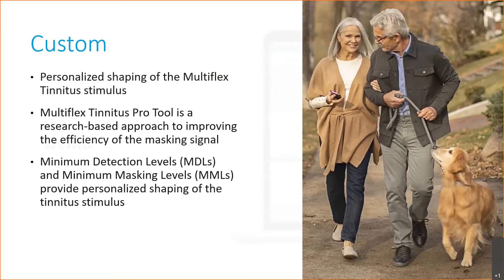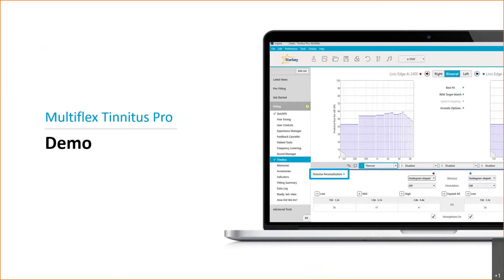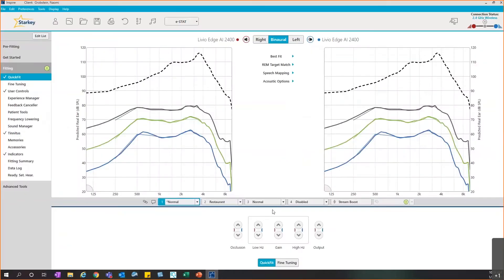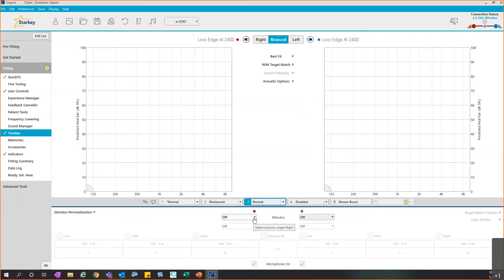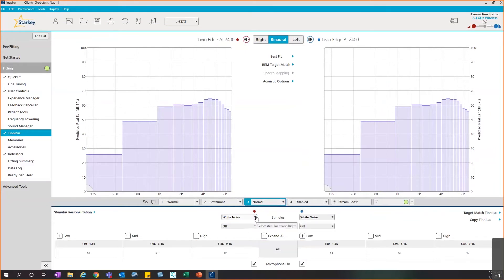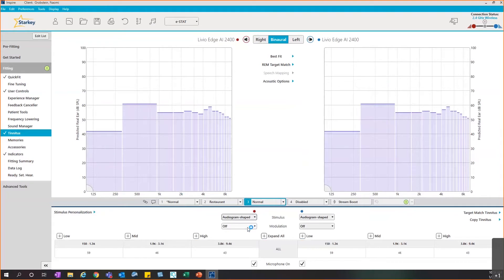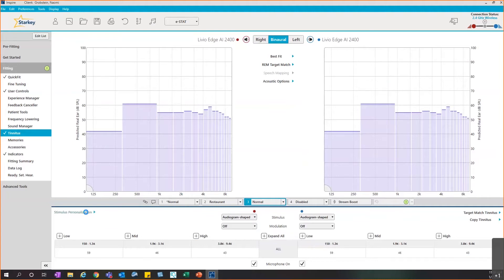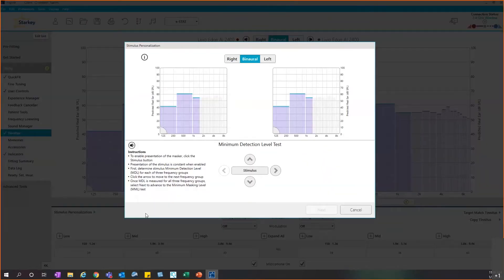What I'd like to do now is switch over to the Inspire software and take a look at how you would set this. As you can see, I've got my memories down at the bottom, and I'm going to place the tinnitus memory into the third memory. I've copied the normal memory here and I'll come over to my tinnitus screen from the left navigation bar. You'll see it defaults off, but if I click the drop-down I have the options of audiogram shaped, white noise, and you can see the custom option at this point is grayed out. If I click on white noise you'll see what the response looks like based off the pure tone average, as opposed to if I click on audiogram shaped, you can see it is truly tailored to the full audiogram.